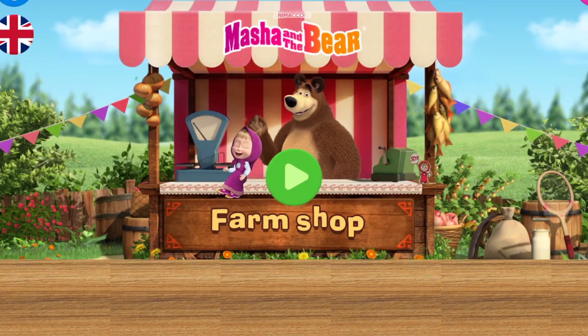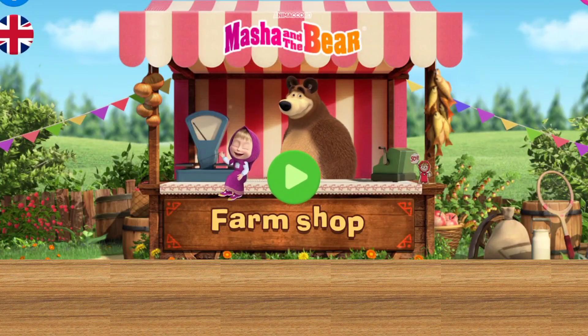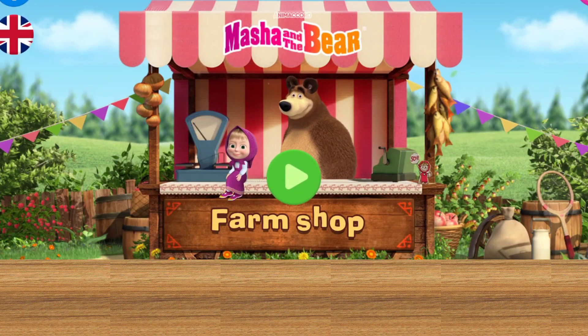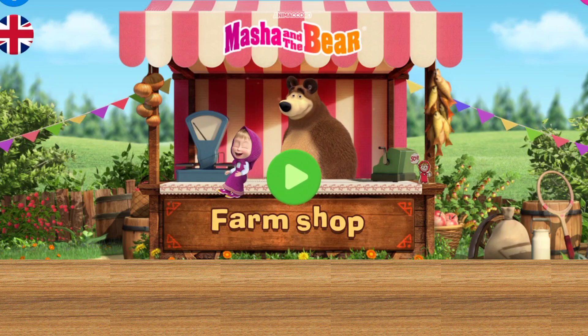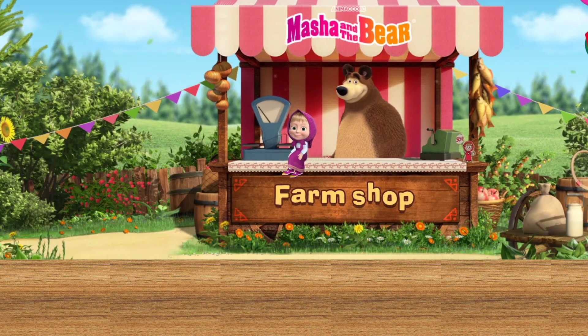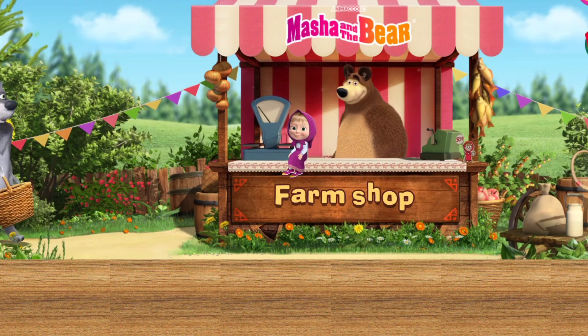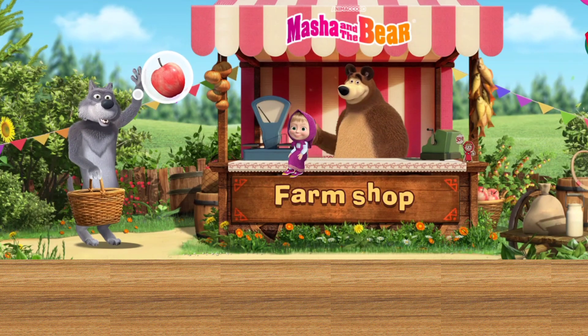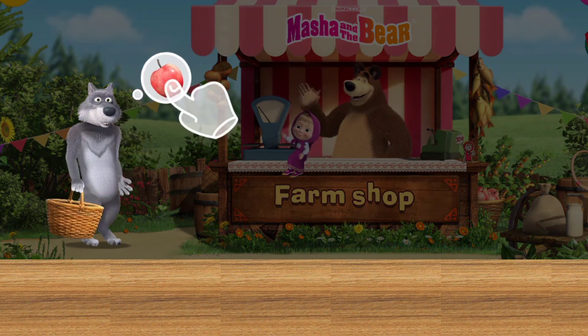The bears are waiting for you on the farm. Look, we have a visitor. I think they want to order apples.